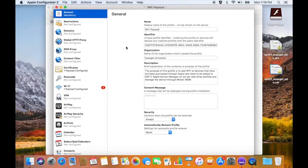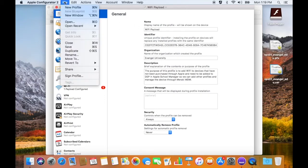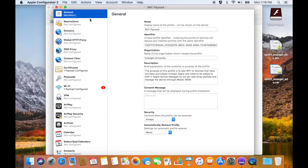We followed all the instructions. We went up here, said new profile. In that profile, I just gave it a quick name and said what the purpose was.